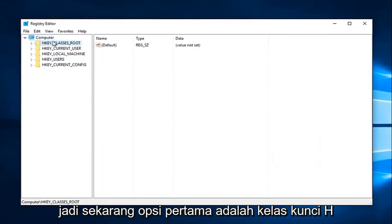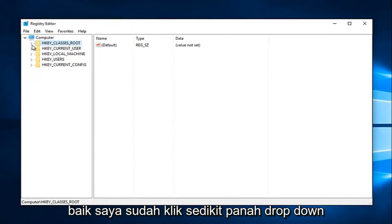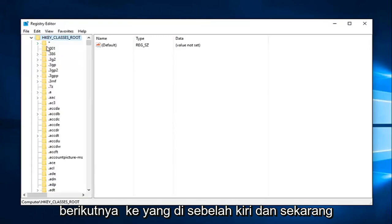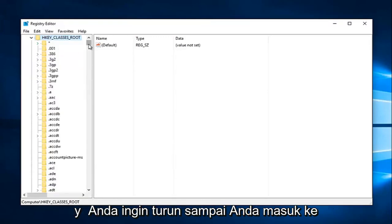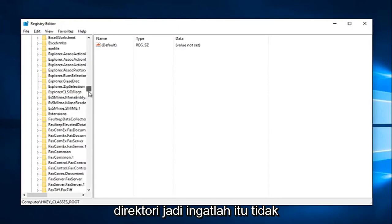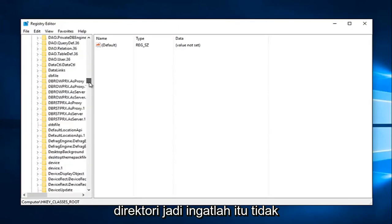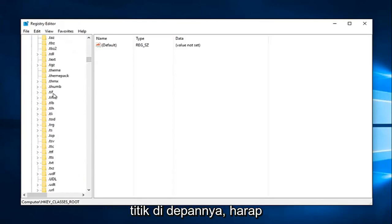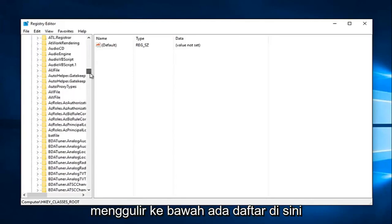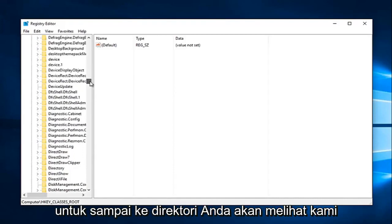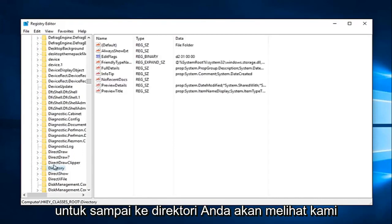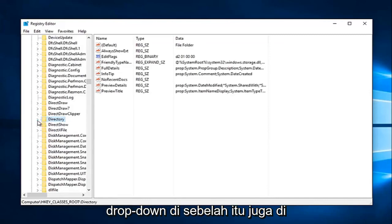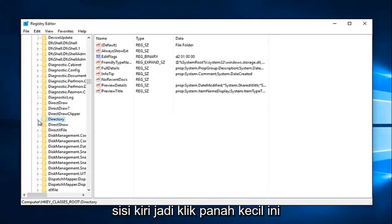So now the first option says HKEY_CLASSES_ROOT. Left-click on the little drop-down arrow next to that on the left. And now you want to go down until you get to Directory. Keep in mind it's not going to be in the lowercase section with a dot in front of it — please keep that in mind. You're going to have to scroll down this list in order to get to Directory. And you can see we have it right here. Now we want to left-click on the little drop-down next to that one as well on the left side.